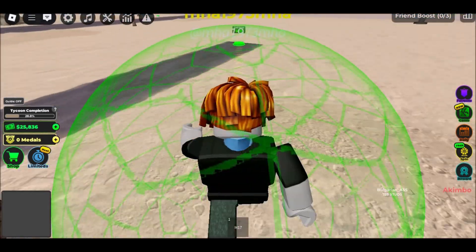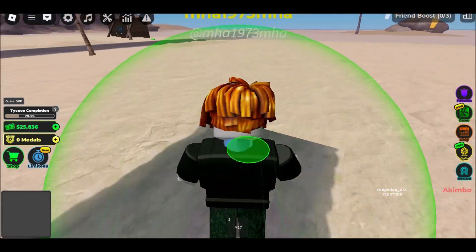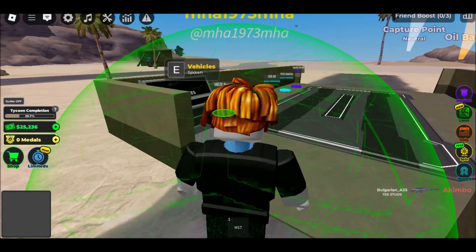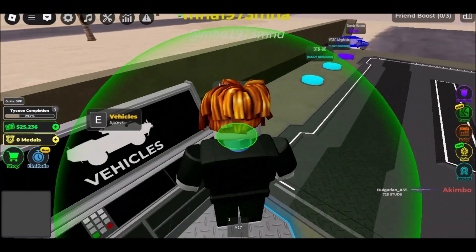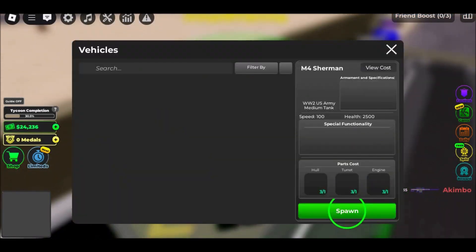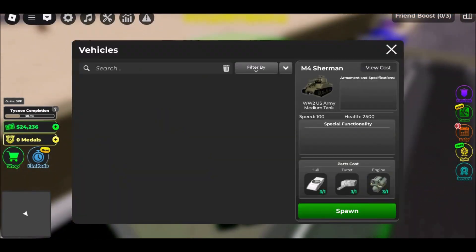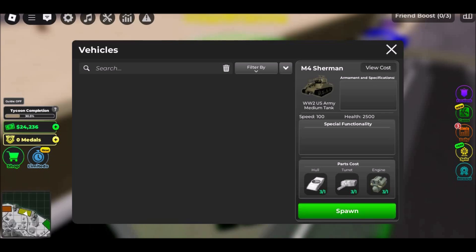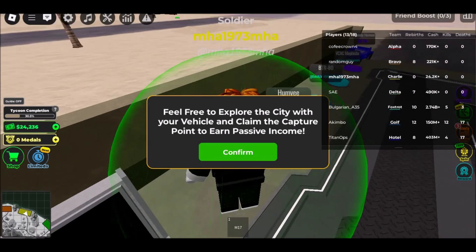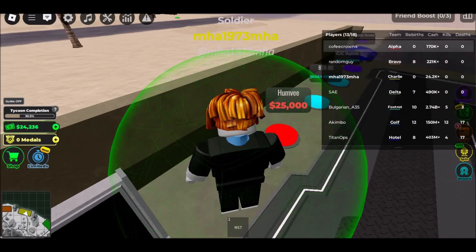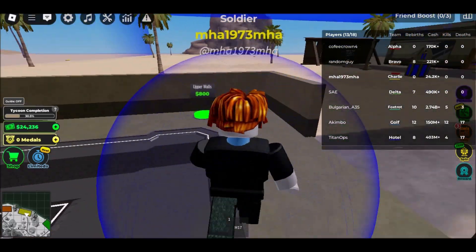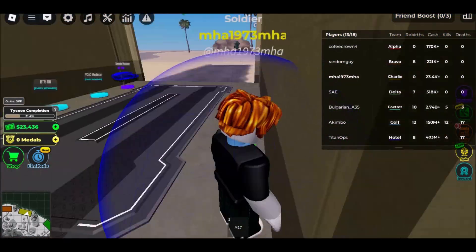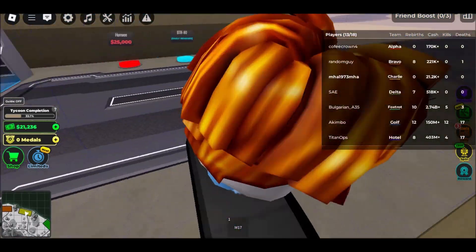Here's how to use now.gg to play Roblox on a school Chromebook. Open your Chrome browser and visit the now.gg website at https://www.now.gg. Create a free account by clicking Sign Up in the top right corner of the website.